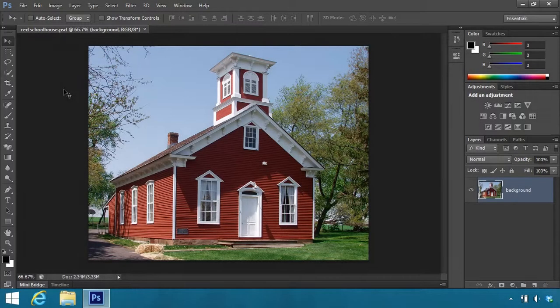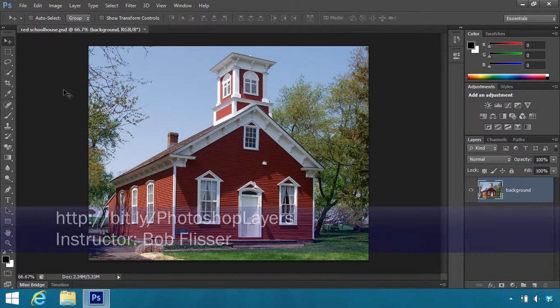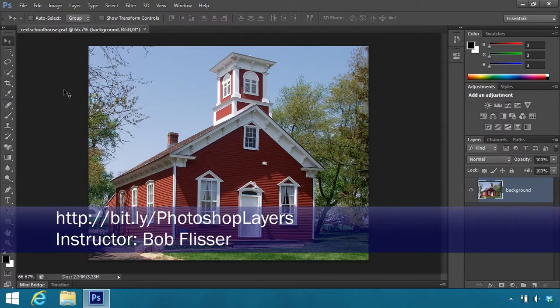Hi, I'm Bob Flisser, and this is one of the lessons for my course on Adobe Photoshop Layers.